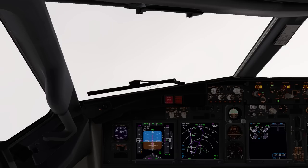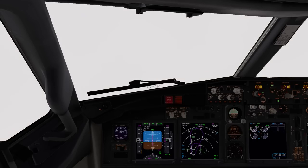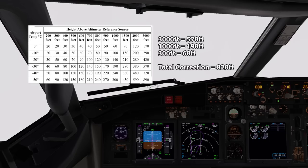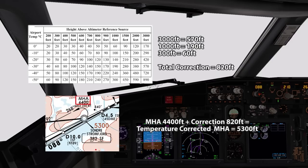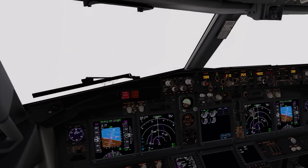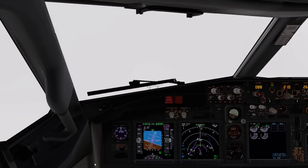So how do we counteract the effect cold temperature is having on our altimeter? We need to turn to the aptly named altitude correction table, work out the temperature which is minus 30, and then apply a correction to our minimum holding altitude of 4400 feet. The elevation of Kangarlussuaq is 100 feet, so even though we're at 4400 feet, we're 4300 feet above the ground. Looking at the correction table, taking the 3000-foot increment, the 1000-foot increment, and 300-foot increment and adding those figures together, that totals a correction of 820 feet. We simply add that to our minimum holding altitude of 4400, which comes to 5300 feet rounded up — that is the altitude we need to fly to ensure we're above the actual true altitude of 4400 feet. I'll set that now: 5300 feet, select level change, and climb to that safe altitude.